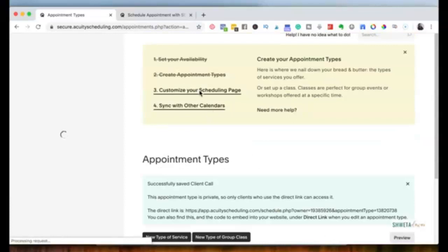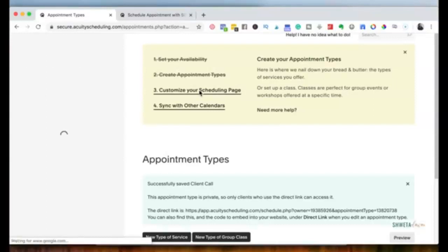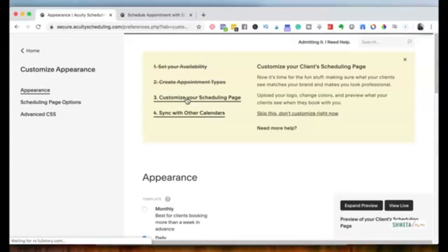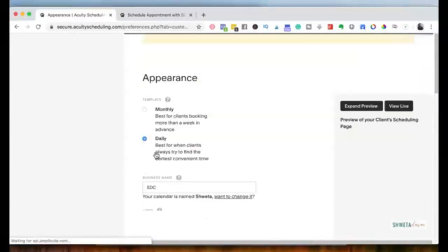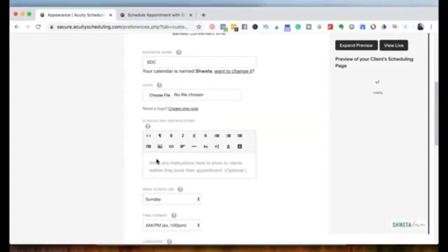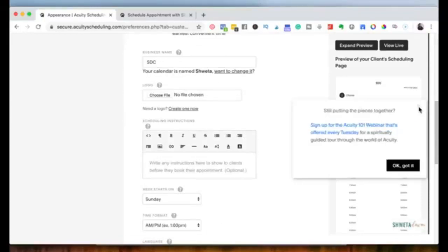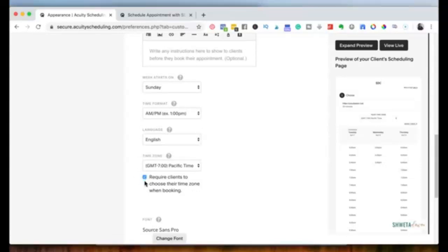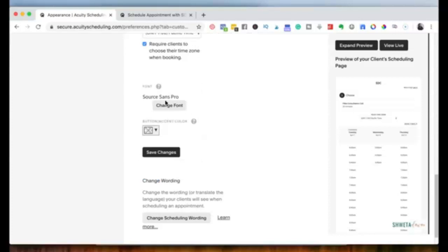The next thing is customizing your scheduling page. You can upload your logo, write a short description, and update your business name. Whenever someone goes to the link you share, they'll see this customized page. You can also choose your time format, language, and time zone. Make sure to require clients to choose their time zone so there's no confusion — your client books in their time zone and you see it in yours. You can also change the font and button color, then click 'Save Changes.'